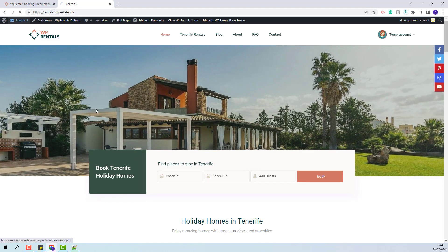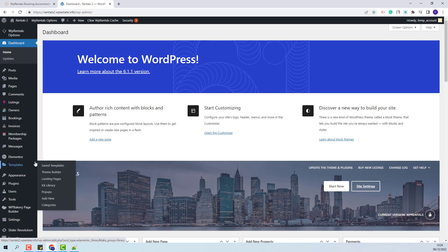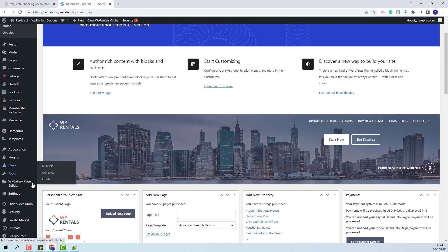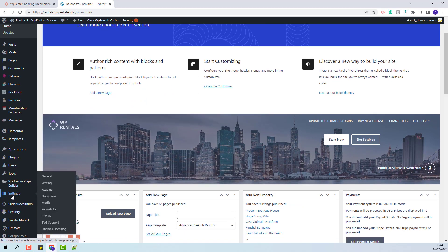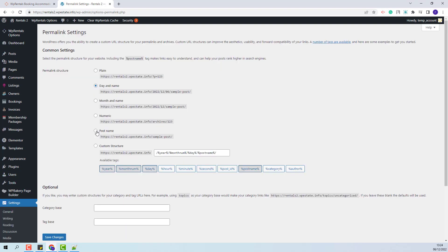I will go back to Admin. First you will need to set permalinks correctly. You will need to go to Settings, Permalinks, check Post Name, and Save Changes.